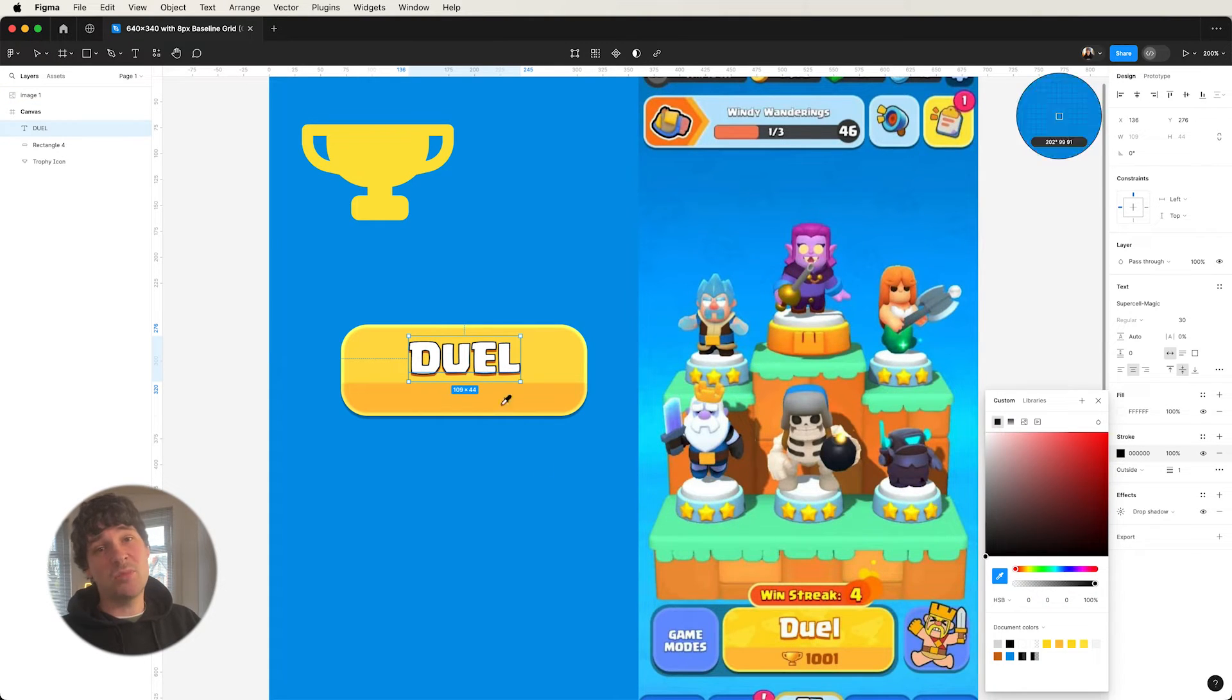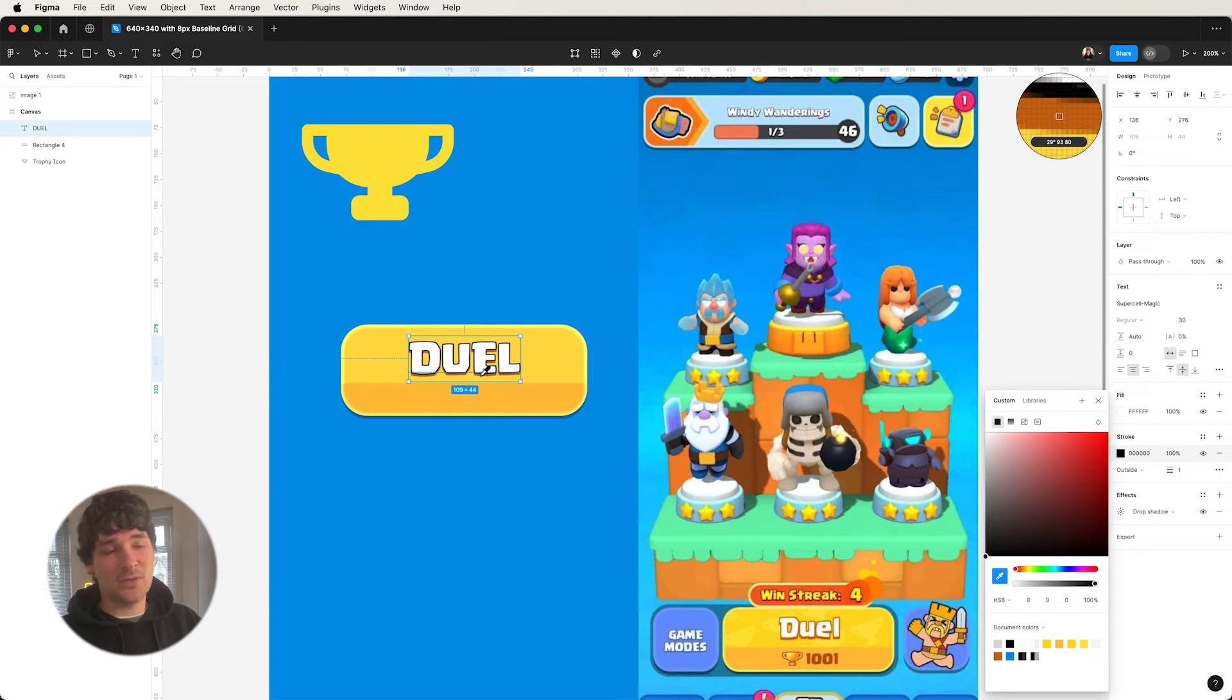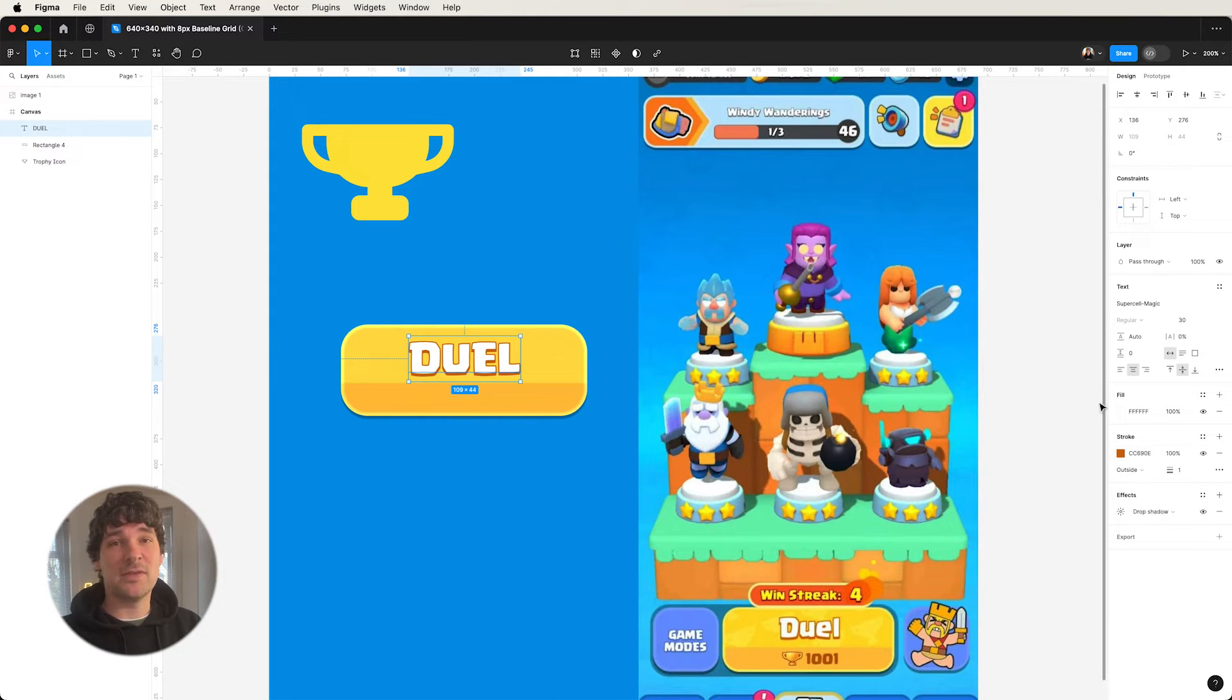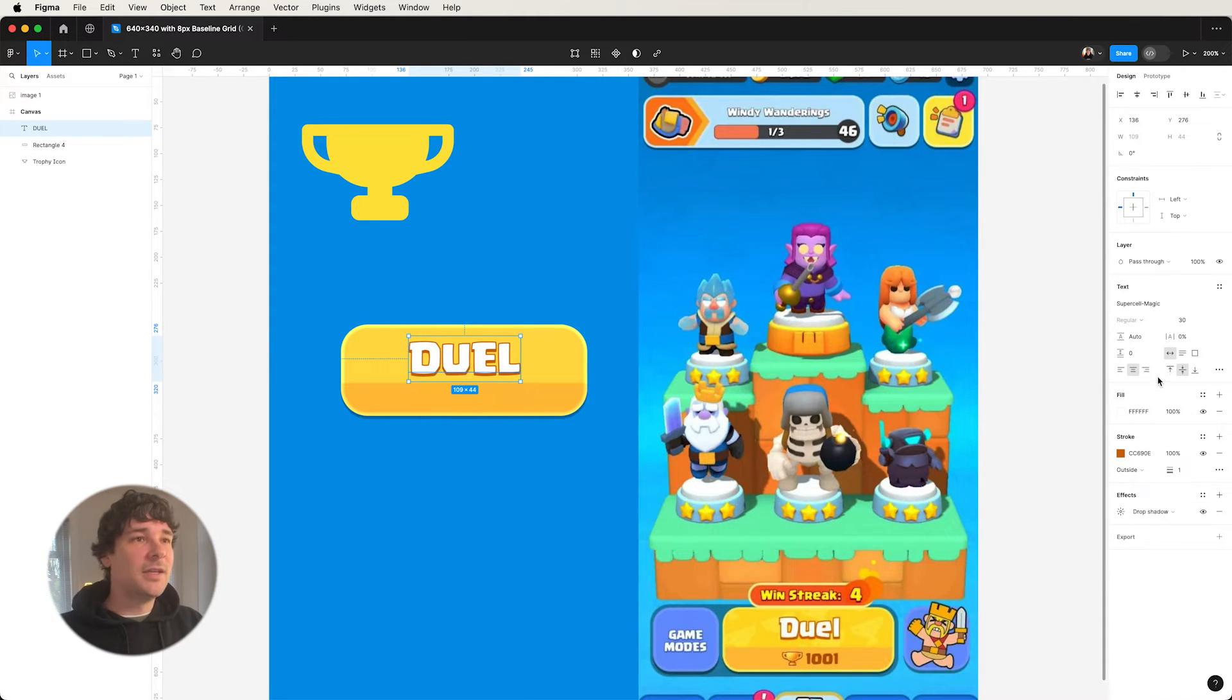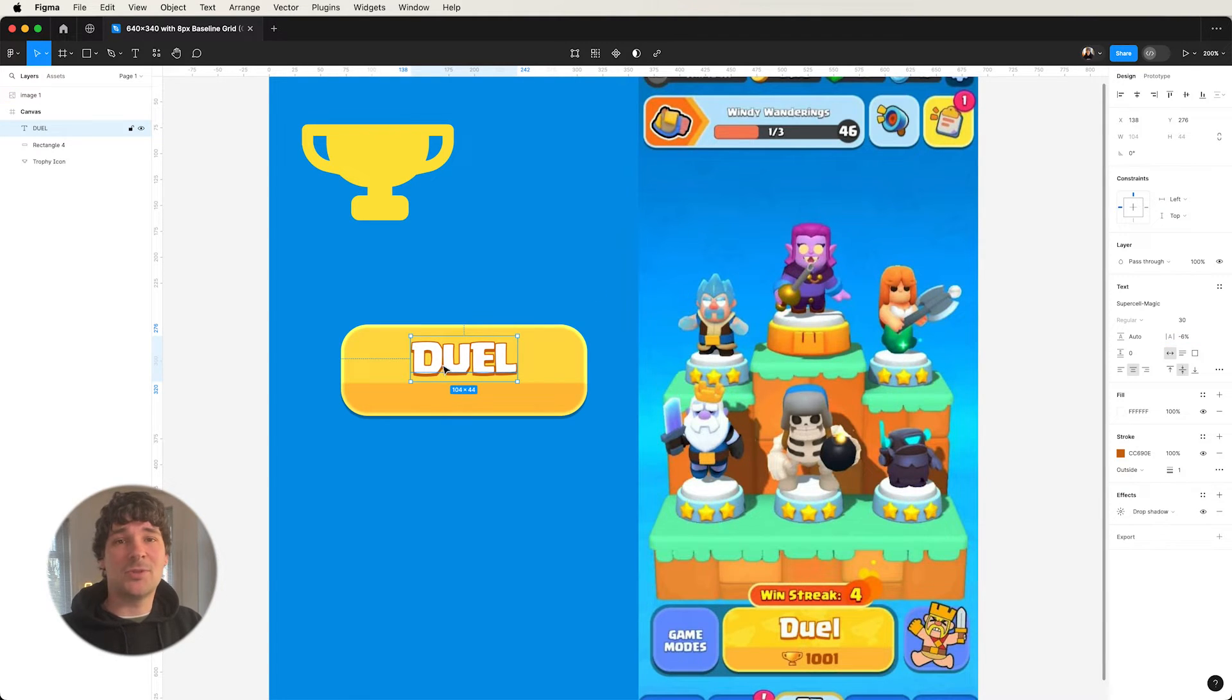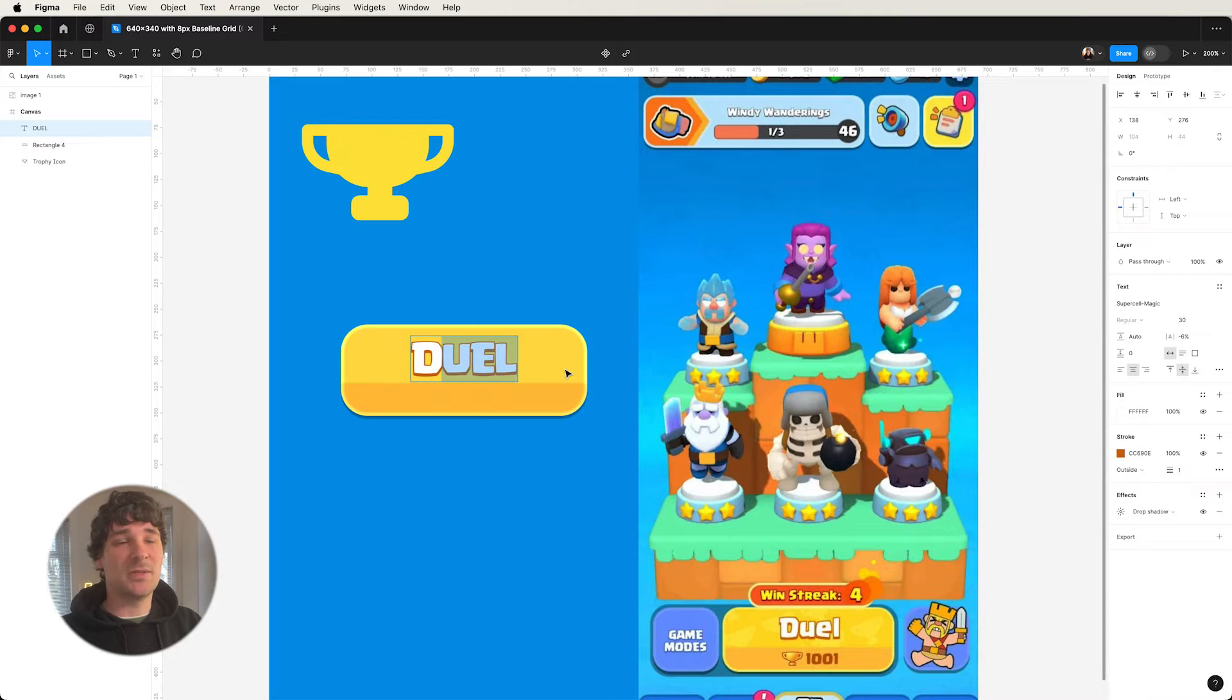Try and eyeball it. If you can try and match the colors that you see in the reference that you're referencing, and you get that as close as possible, then that's just going to help train your eye to spot colors more accurately.